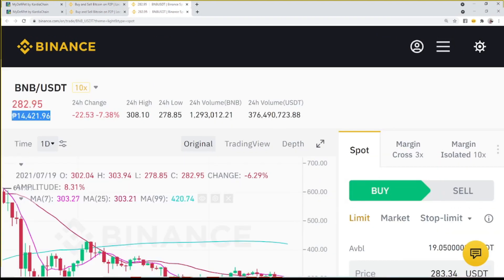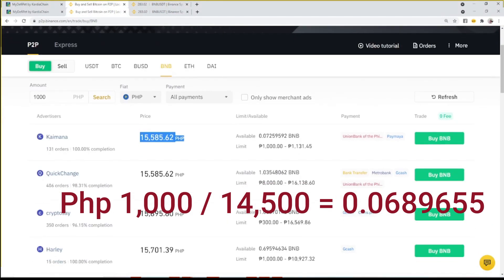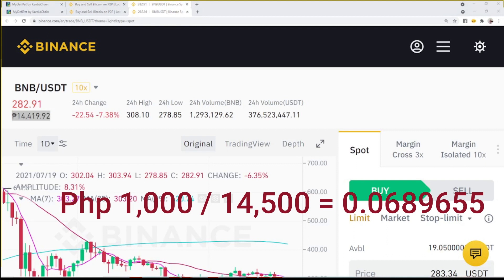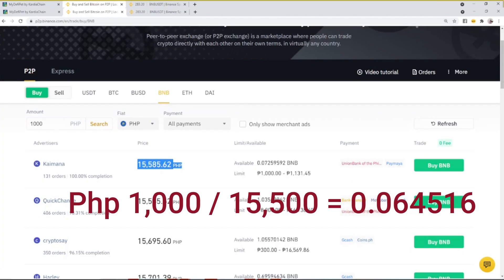That 1,000 difference is already a lot — you can buy additional tokens or use it for gas fees. The computation would be: 1,000 (amount bought) divided by 14,500 (fiat market price) equals 0.0689655 BNB equivalent, versus 1,000 (amount bought) divided by 15,500 (P2P trading price) equals 0.064516 BNB equivalent.